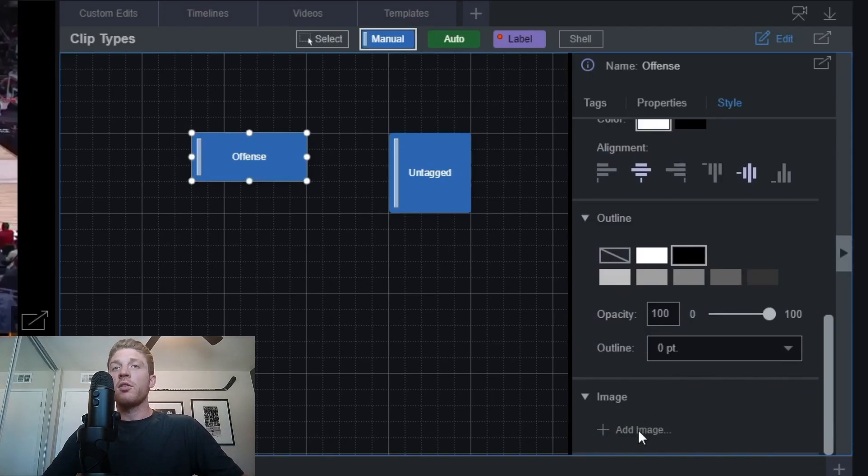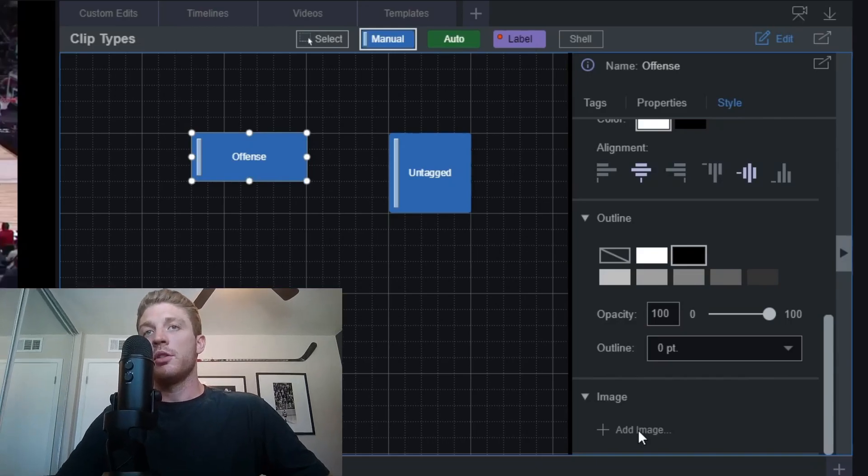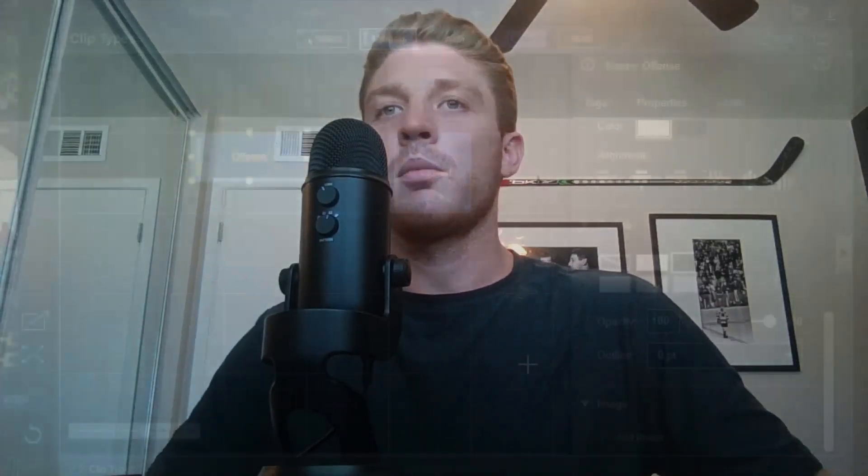Lastly, at the bottom you have the option to add images. These are really helpful especially if you're creating tags for specific players, teams, or drills. You can add static images of a drill, a team logo, a player's headshot, or an outline of a court by clicking the add image icon, which lets you upload directly from your computer.